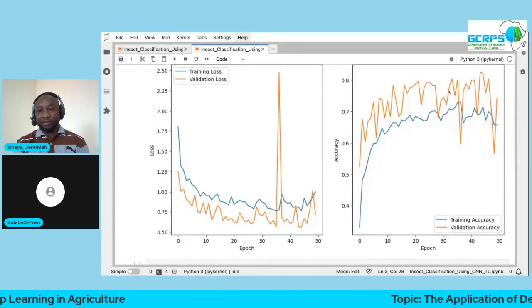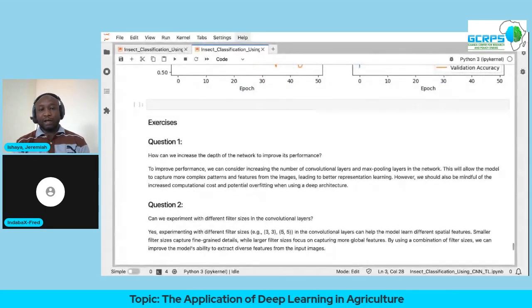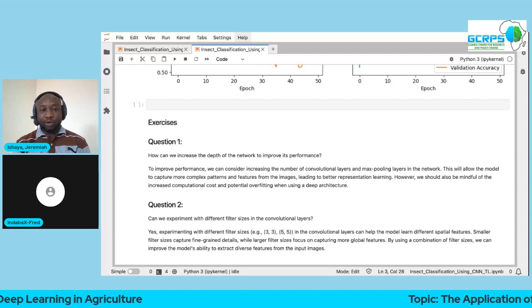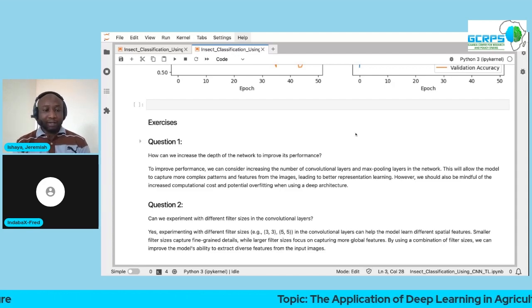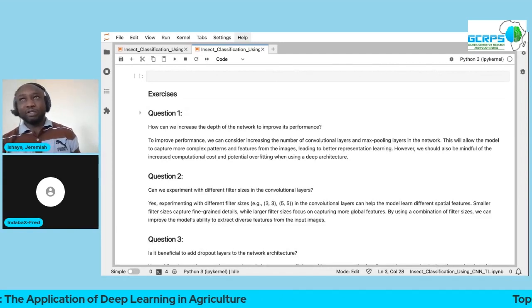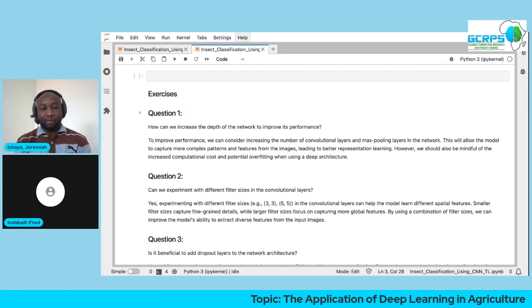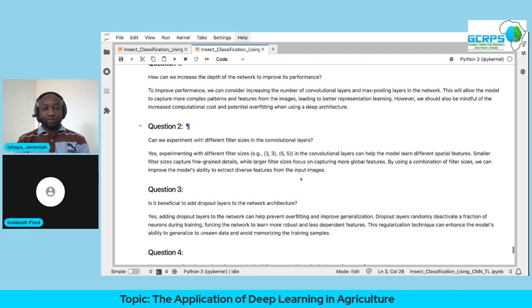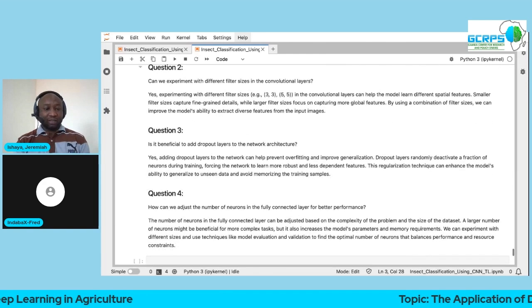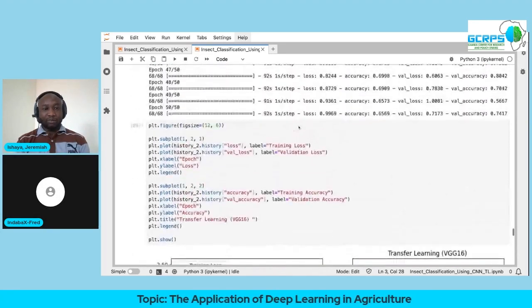There are several things you can do to further improve performance: add regularization techniques, add or remove convolutional layers, add dropout layers, or change the filter/kernel sizes. All of these are options to improve the model's performance. That leads us to the end of the convolutional neural networks section.